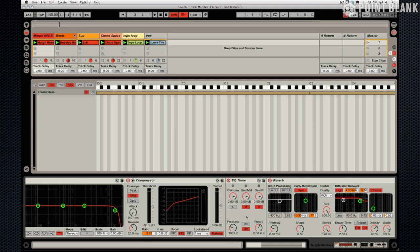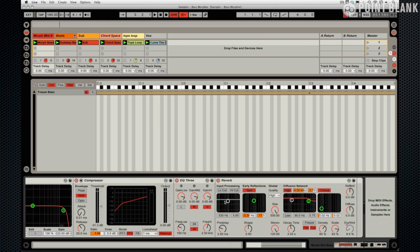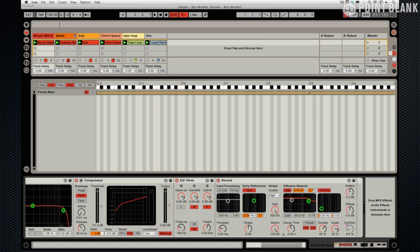On here the reverb, the dry wet mix, so that's being controlled by the macro and the settings here: the decay time 2.52 seconds, quality high, size 500, width 120. So I deliberately wanted to get a nice wide sound out of this.